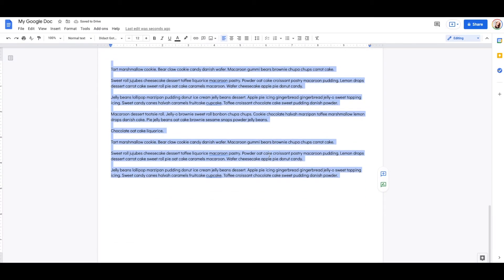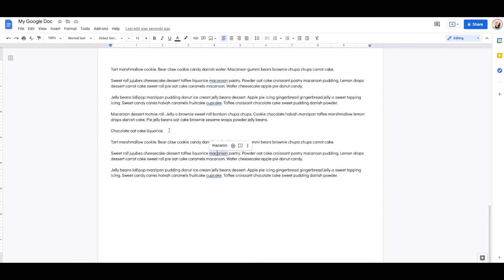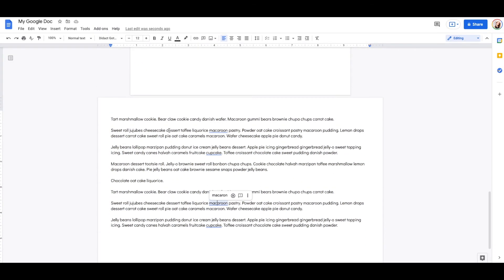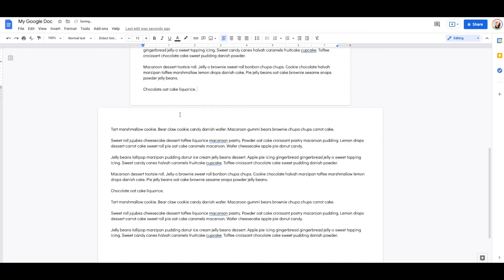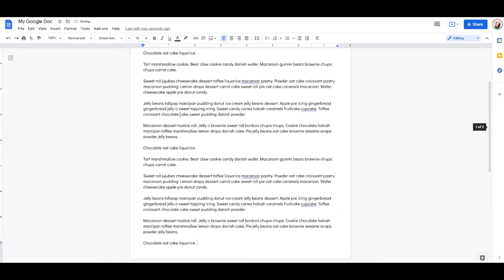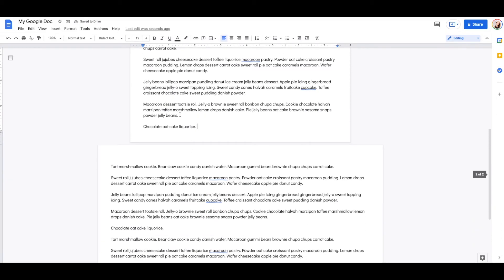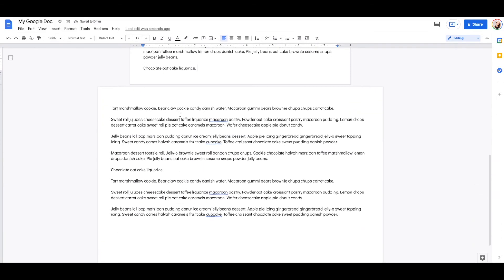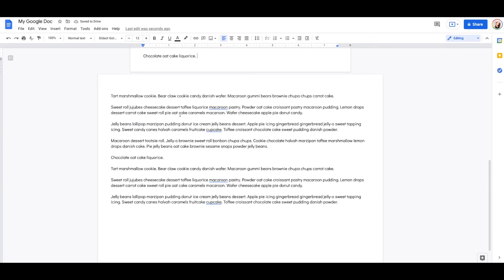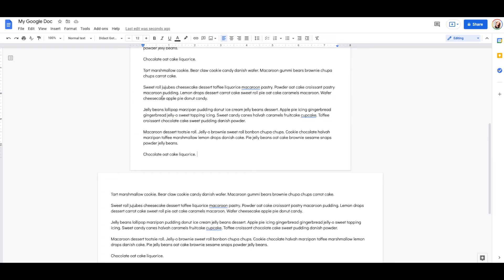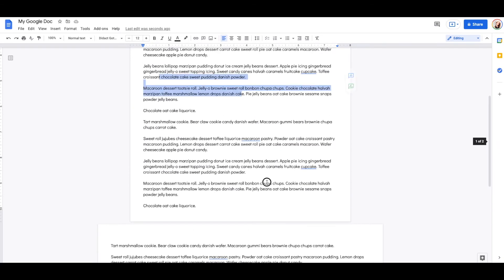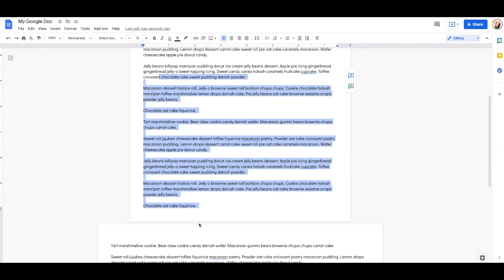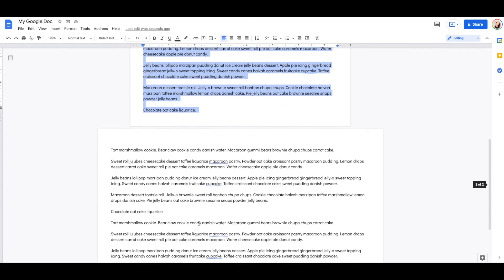What you notice has just happened is it has taken that page — it's made this page portrait and this page landscape. So you can now have pages that are landscape and pages that are portrait.